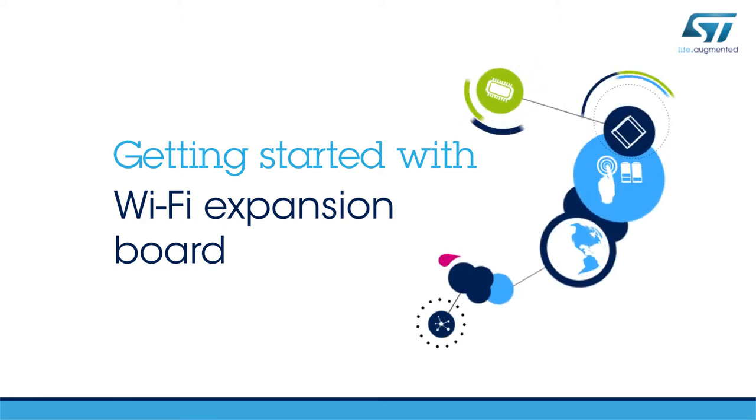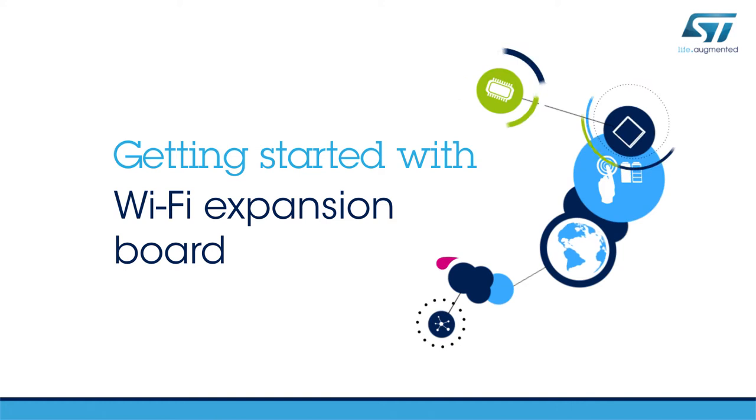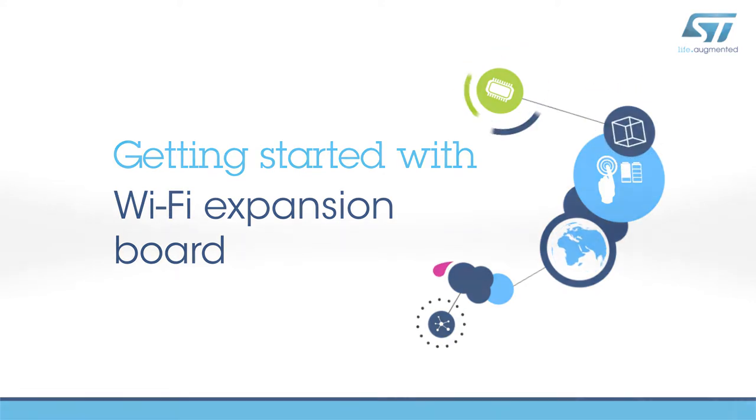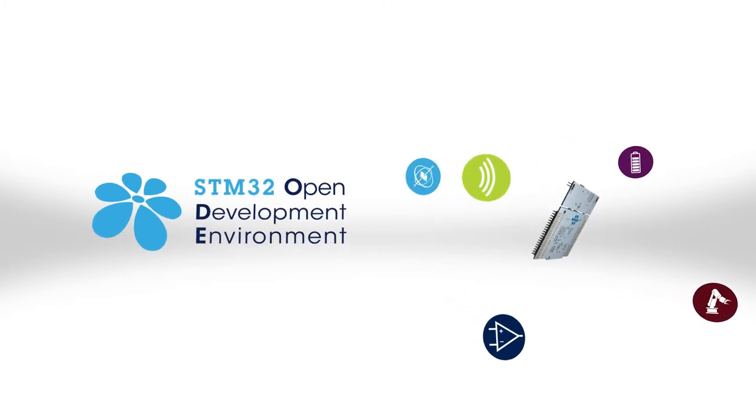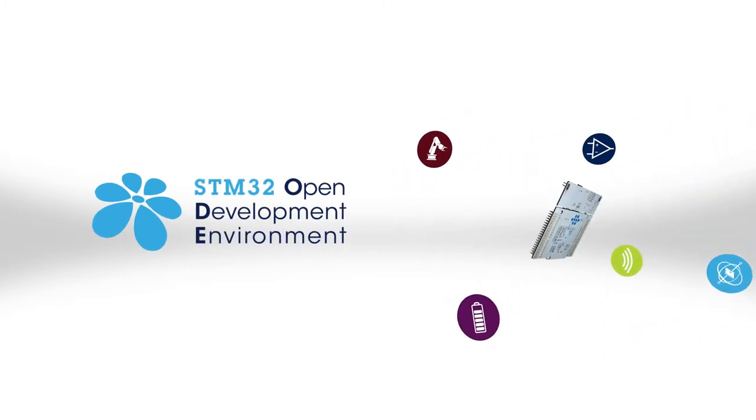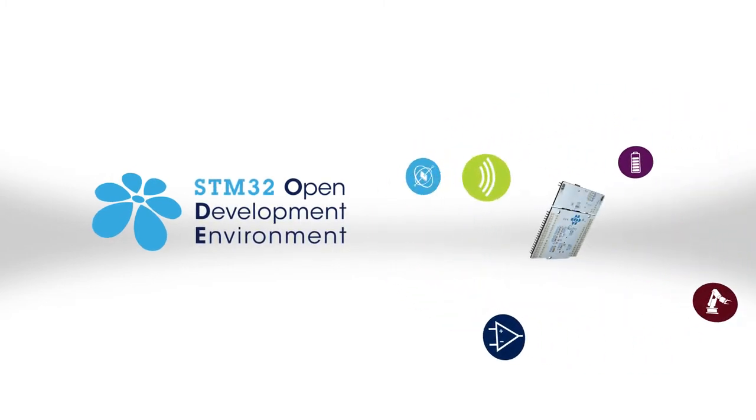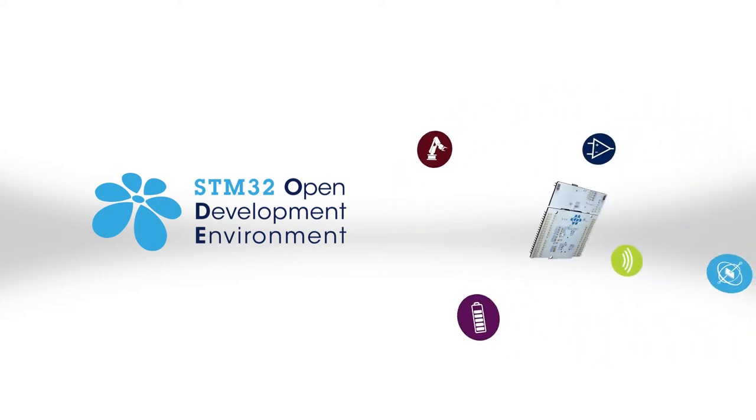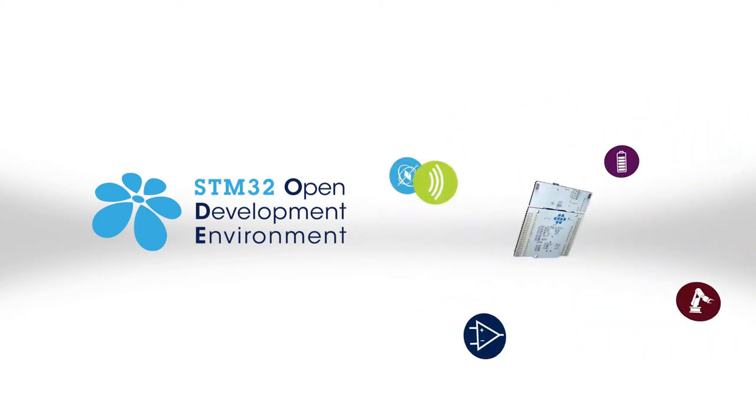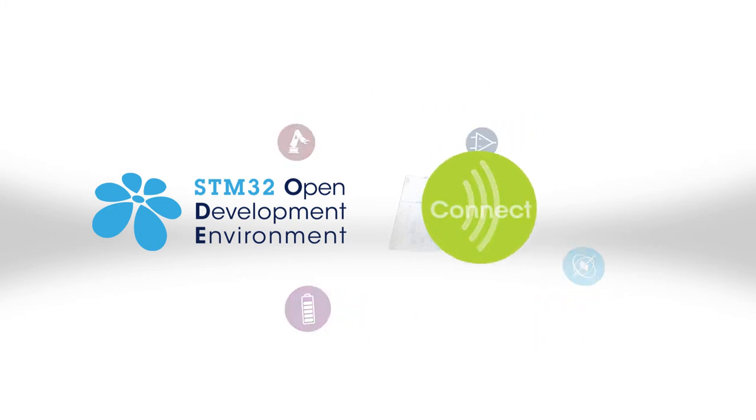Hello, and welcome to this video explaining how to get started with the Wi-Fi STM32 Nucleo Expansion Board. This board is part of the STM32 Open Development Environment, a fast and affordable way to prototype and develop innovative devices and applications with state-of-the-art ST components.